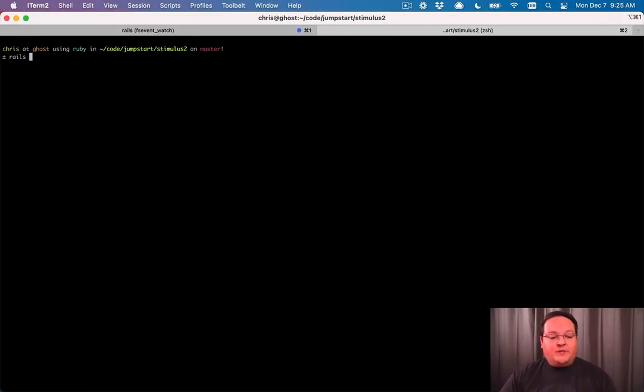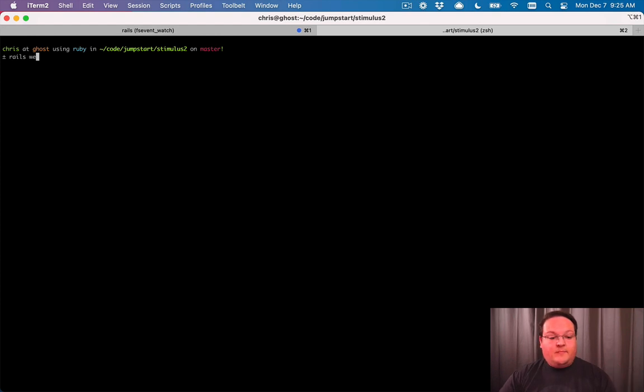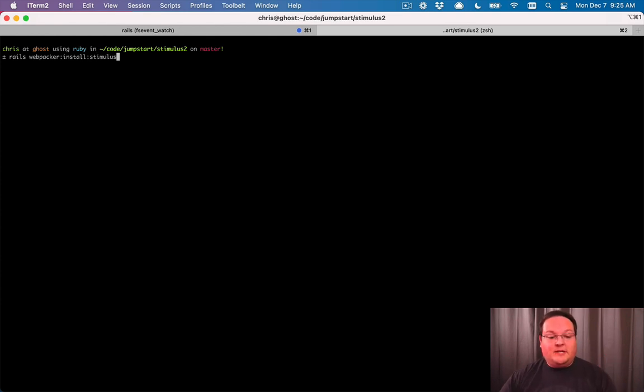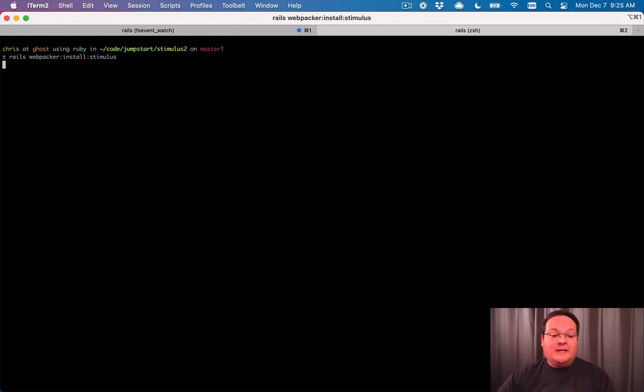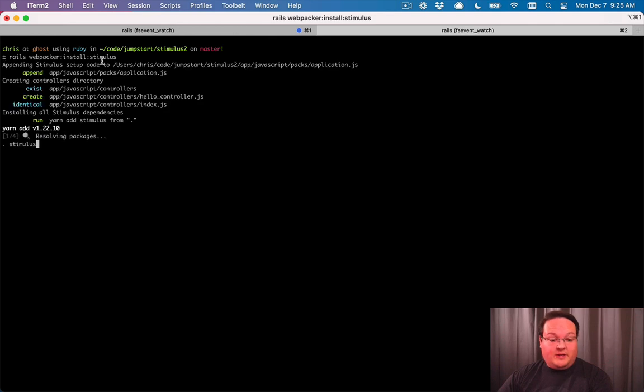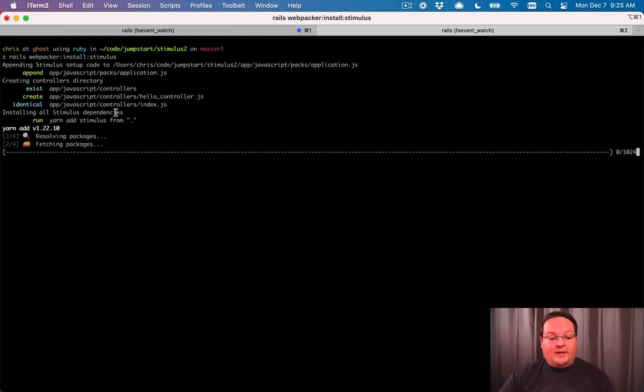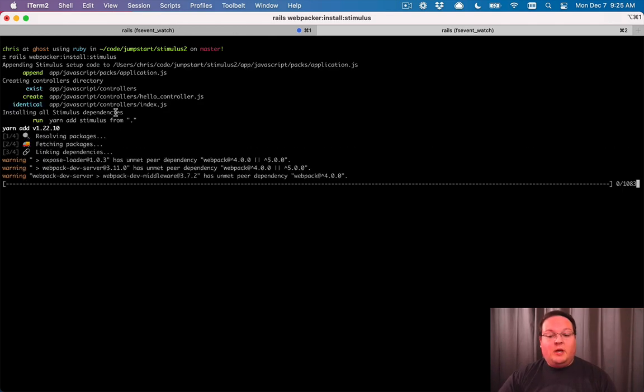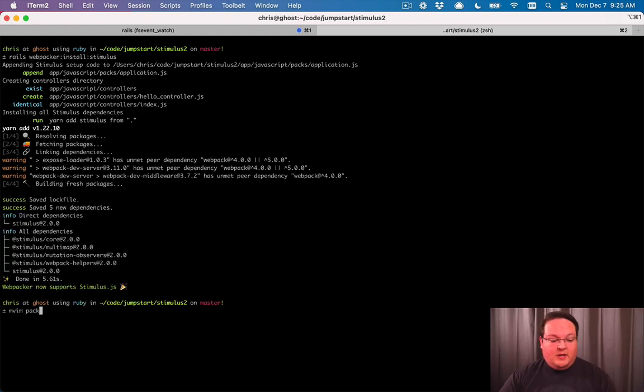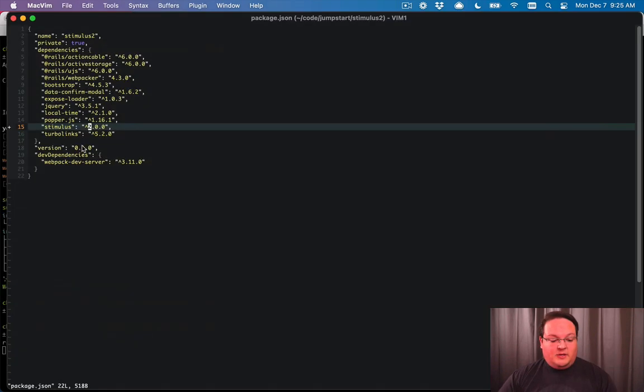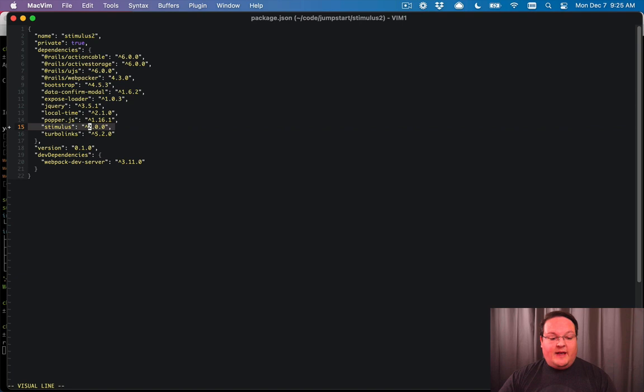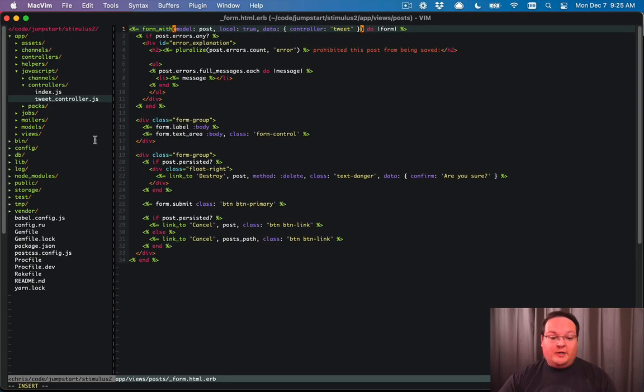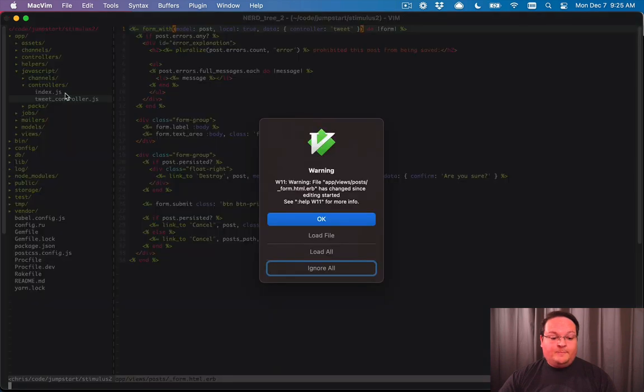So first things first, make sure that Webpacker's in your gem file and that you've run Rails Webpacker install to install Webpacker itself. I already have that done, and we just need to run Rails Webpacker install stimulus now. So this is going to install stimulus version 2 automatically for you. If you already have stimulus in your Rails application, you can simply open up your package.json and go down to your stimulus line and change that from version 1 to version 2, and then run yarn install and you'll be good to go.